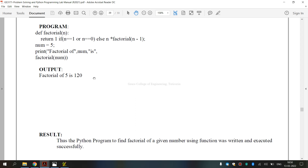Finally, we have executed GE3171 Problem Solving and Python Programming Laboratory, exercise 6A — that is how to find the factorial of a given number using a function. I hope you have understood.